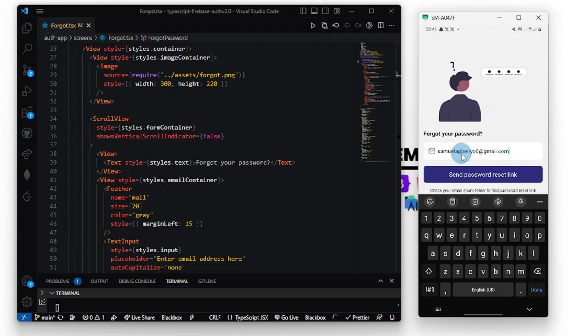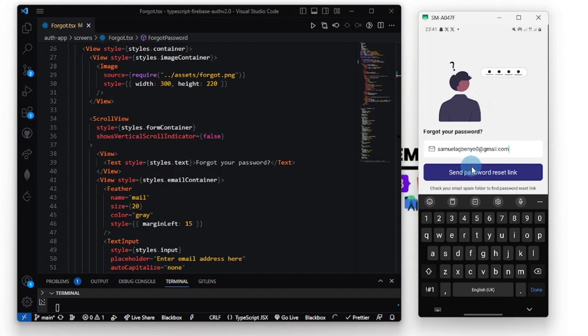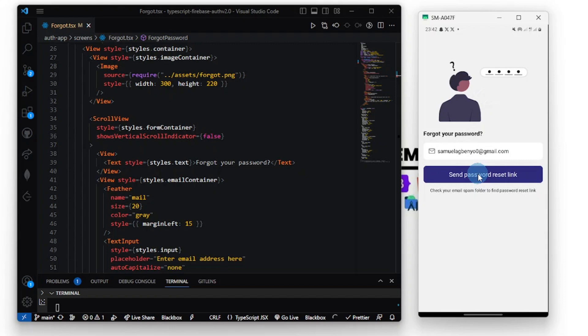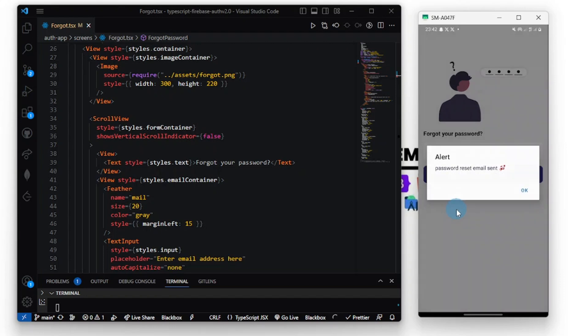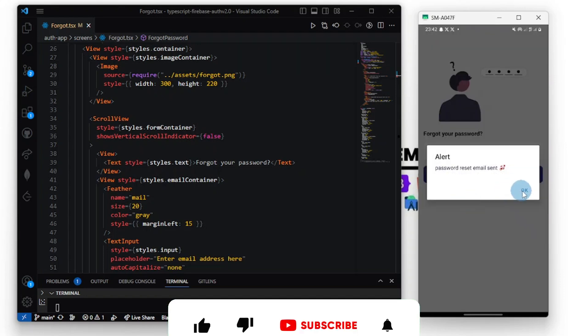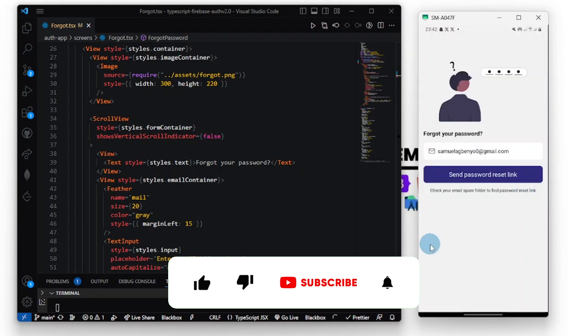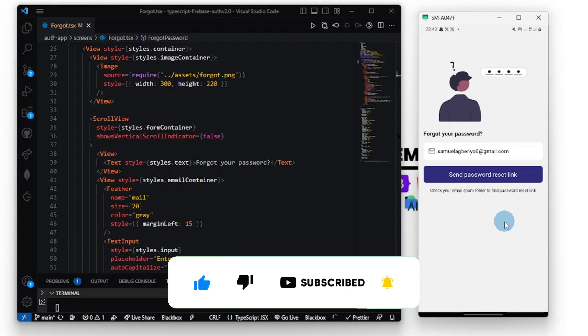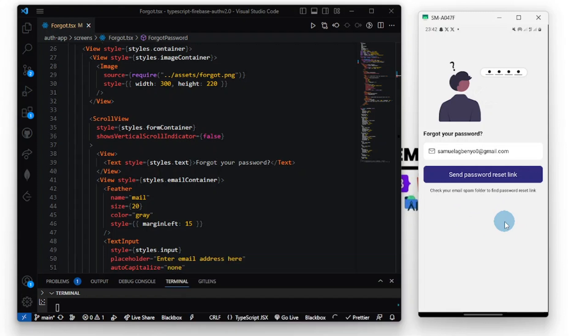Please don't forget to subscribe and share this video, comment your thoughts. Now let's send the password reset link. The alert pops up.